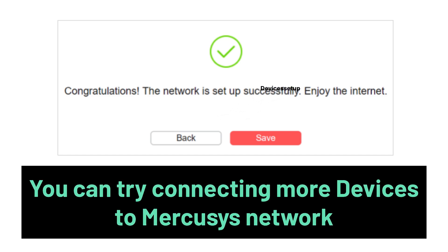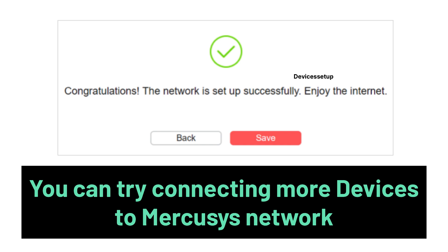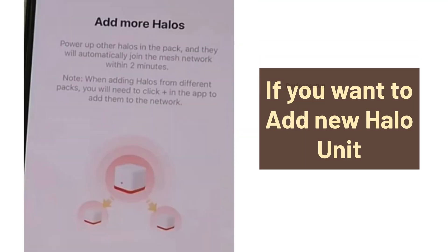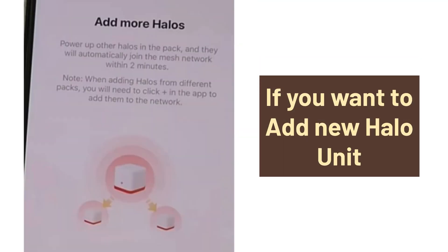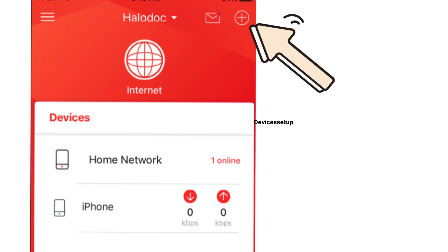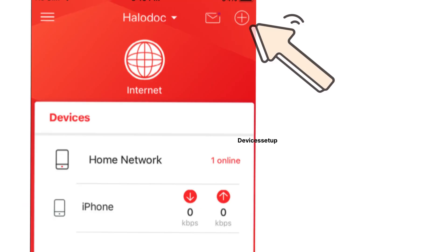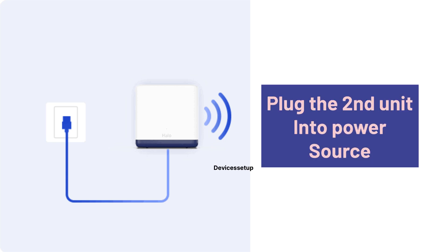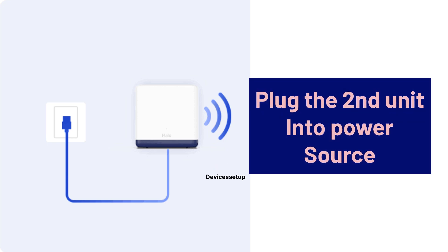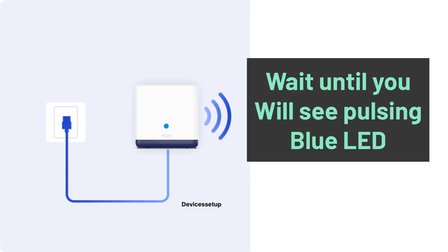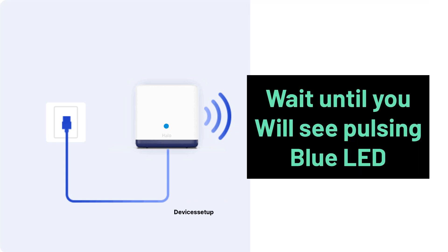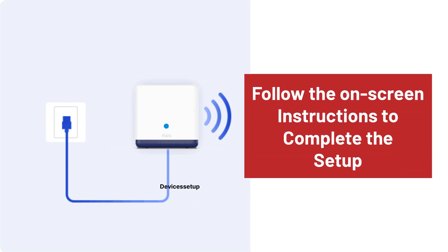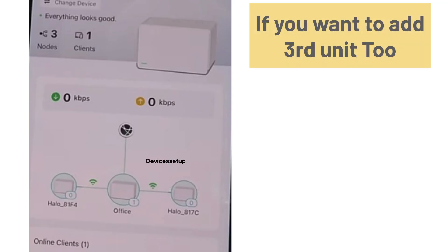Then just follow on-screen instructions to complete the setup. Once done, you can try connecting more devices to this newly created Mercosys network. Moreover, if you want to add new Hello units to this system, then on your Mercosys app, tap on the plus icon on the top right-hand corner. And then the app will guide you to plug the second Hello unit into a power source and wait until you see a pulsing blue LED. Then follow the on-screen instructions to complete the setup.